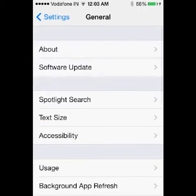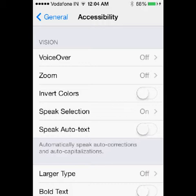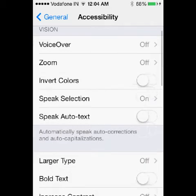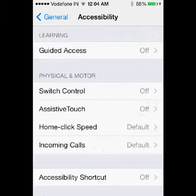On general, go to accessibility. It is the fifth menu, accessibility. On the accessibility page, go down and under the heading physical and motor select assistive touch. By default it is off.